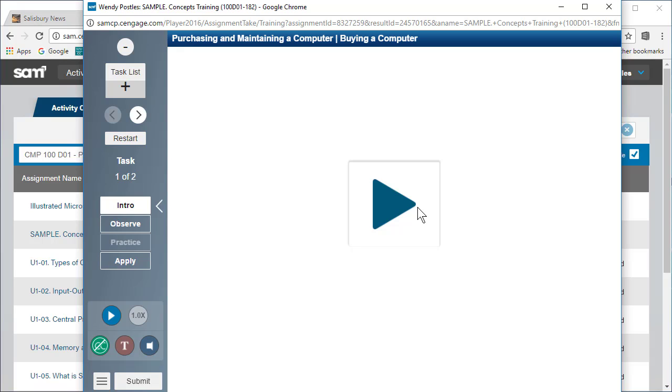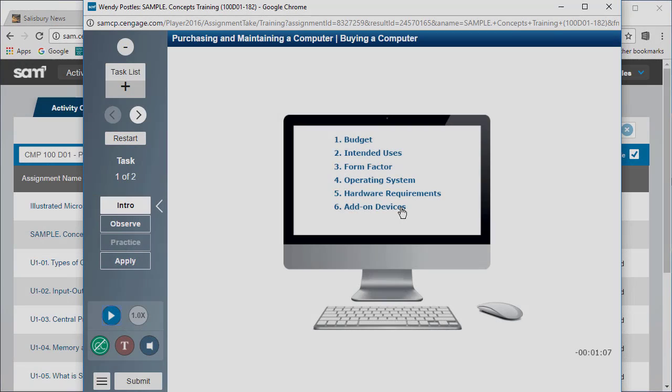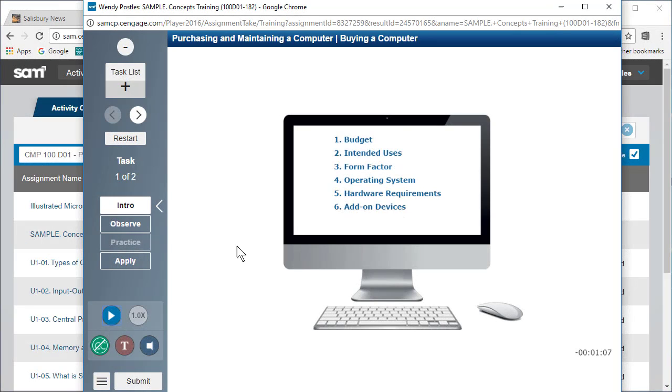A concepts training task begins with an introduction video. Simply click the play button to start. In this lesson you will be learning about buying a computer. When the introduction is complete, click observe on the content player toolbar.